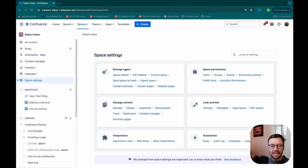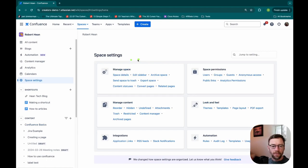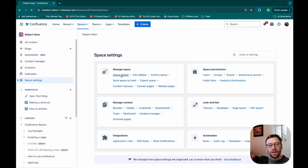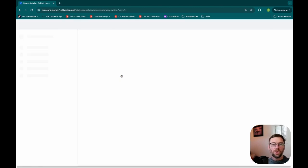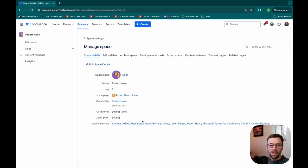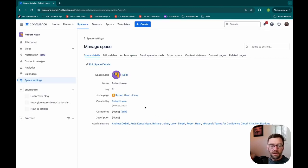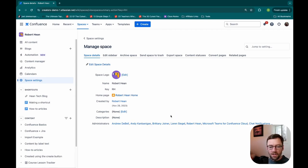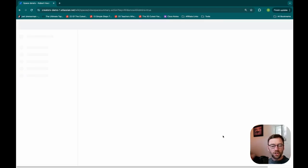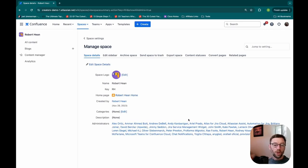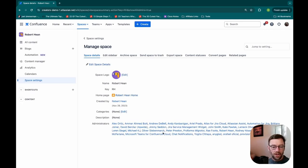And if I open that up, that will give me a list of everyone who has the space admin permission. We'll see a big long list here right at the bottom called administrators. And each of these individuals is a space administrator for the space I'm looking at.